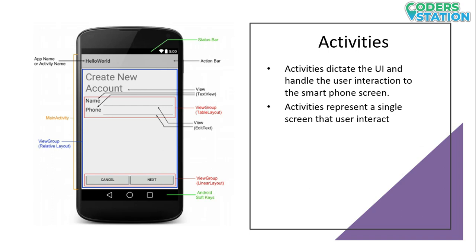The first thing we need to understand is an activity. Activity is nothing but like a canvas that we use for drawing — we have a blank canvas and whatever drawing we want to put down, we put it on that canvas. Similarly, activity is nothing but a blank screen that we have for designing, and whatever the client's requirement is, we design it on this particular activity.